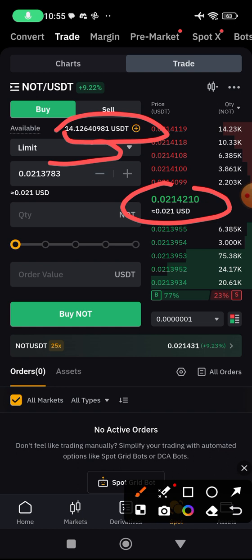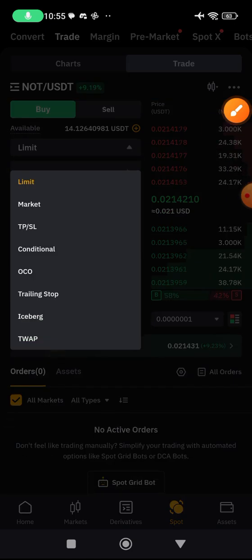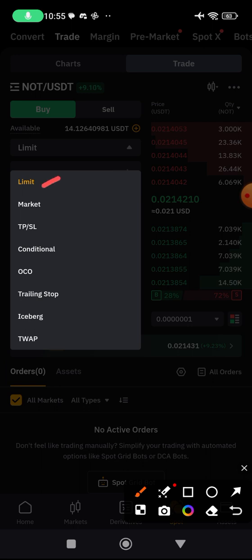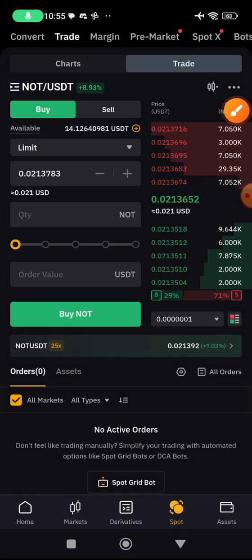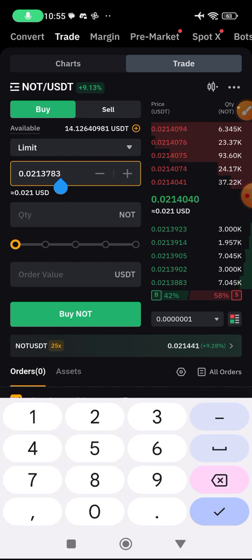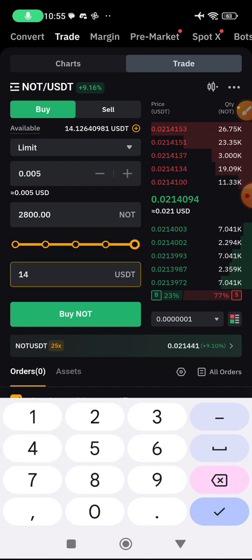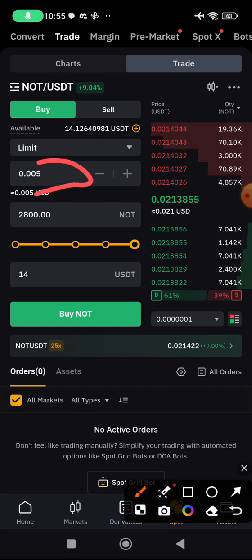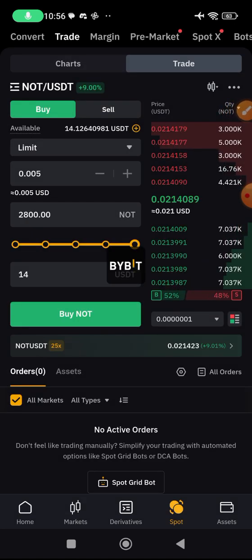If you want me to teach you how to deposit on Bybit, let me know in the comments so I can make a video. Now to get started as a beginner you're interested in three things: limit, market, and stop loss. Limit means you want to buy the coin at your own desired price. This coin is currently at 0.013 and I want to buy it when Notcoin falls and gets very cheap at 0.005. I'll enter 14 dollars, meaning I would get 2,800 Notcoin at that price. The order will not be activated until the price reaches 0.005.